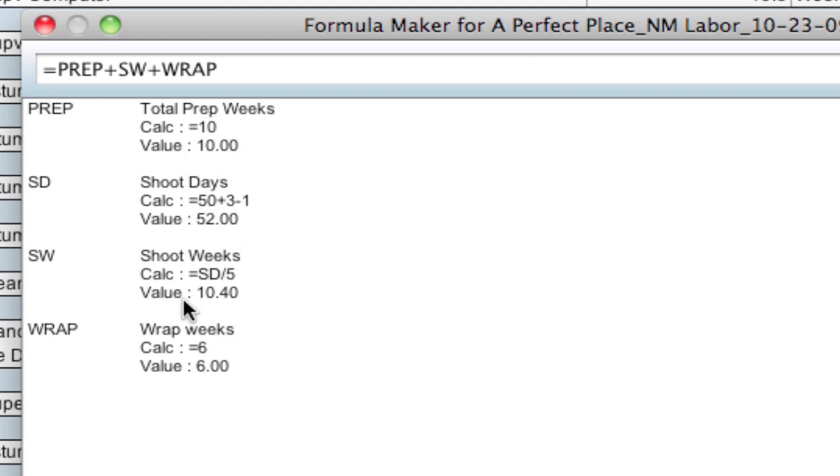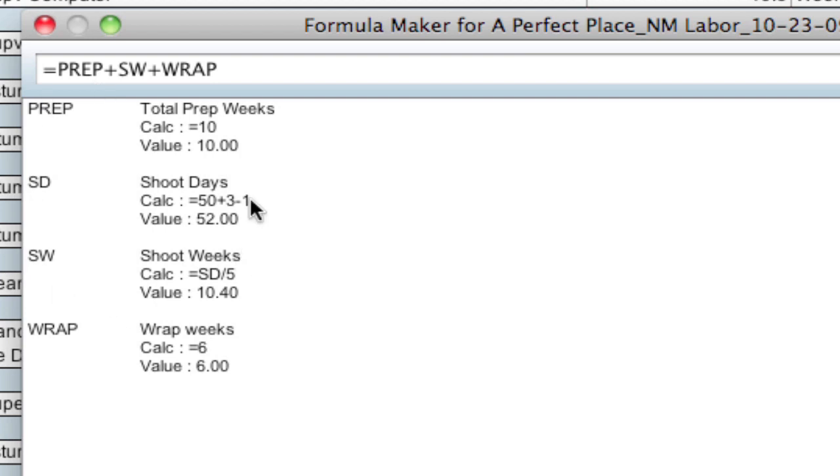So if you're curious of how it's coming up with that calculation, what those numbers are and what's referenced, it shows you in here. And if there's globals referenced within globals, it populates all those here too. So you can see all those values and how they're worked out.